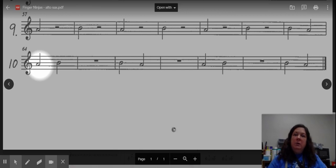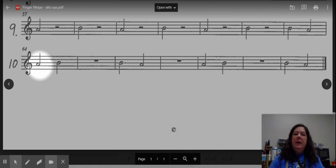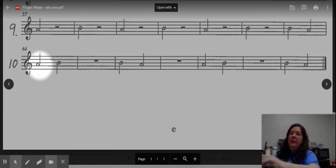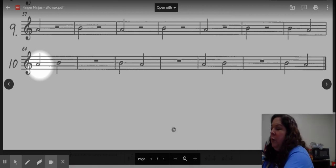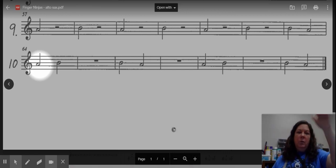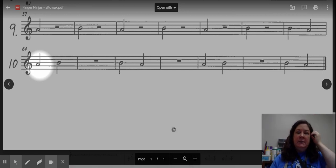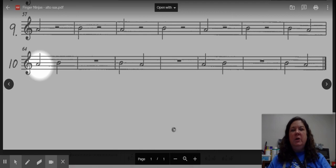Once you are comfortable with all the lines, all 10 lines on this page, then you need to go back up to the top and play all the way down the page: line one, two, three, four, five, six, seven, eight, nine, ten, in succession with the metronome.